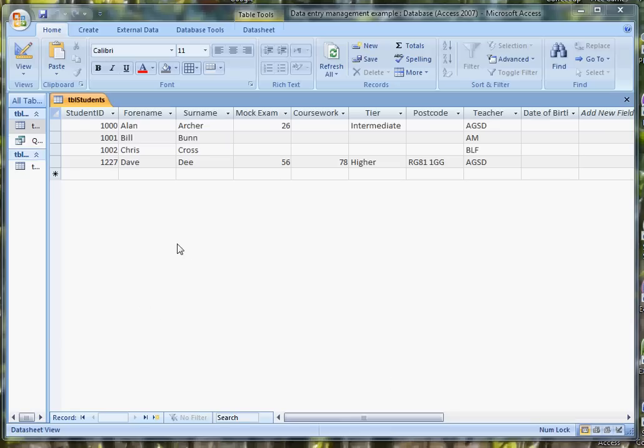So the point of this little video is to look at how you can create a form which has a calendar control for a field like date of birth. I've got a little database about some students.